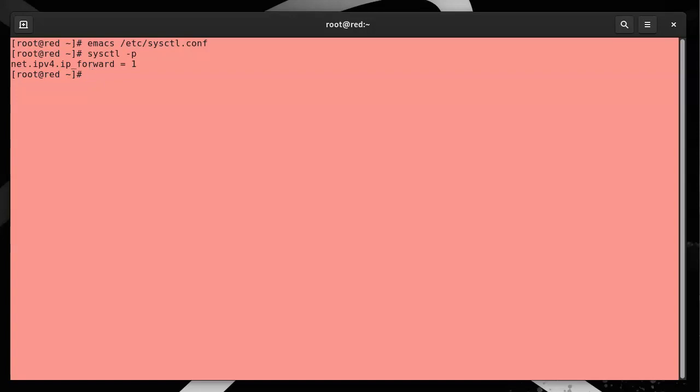Now we're going to create the tunnel. This machine is the 172.17.17.10, and it's going to the 172.16.16.10.